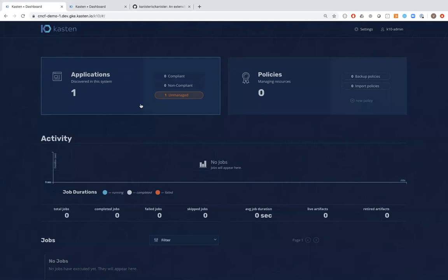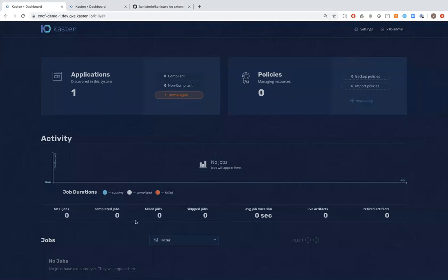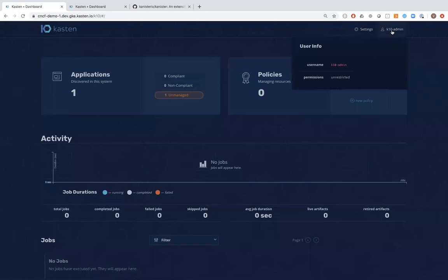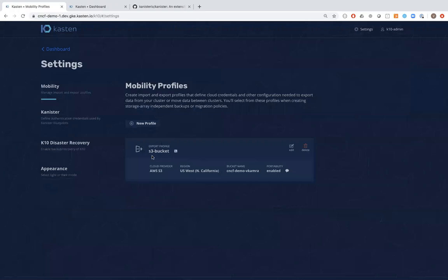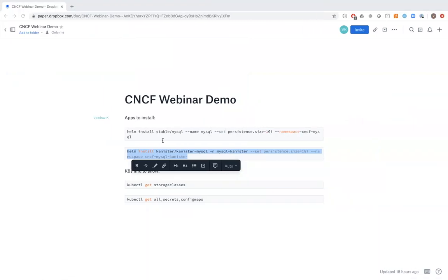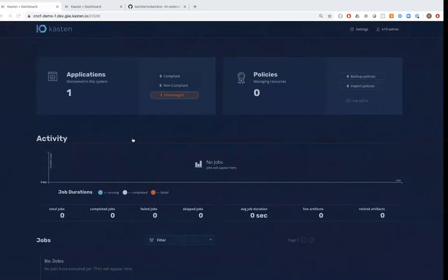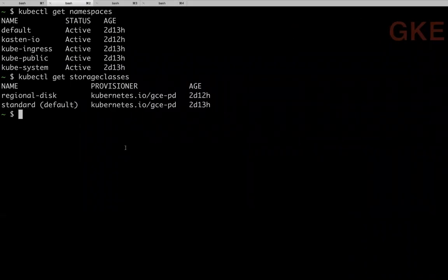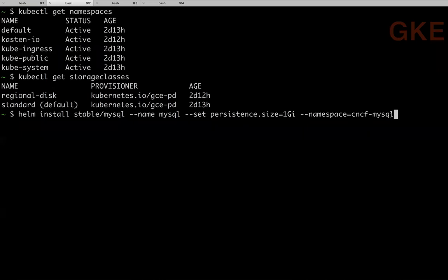K10 supports authentication and RBAC — I'm logged in as an admin user. I've configured the system so data can go to AWS S3. Now I'll install MySQL using the upstream Helm chart into the cncf-mysql namespace with a single one-gigabyte volume.